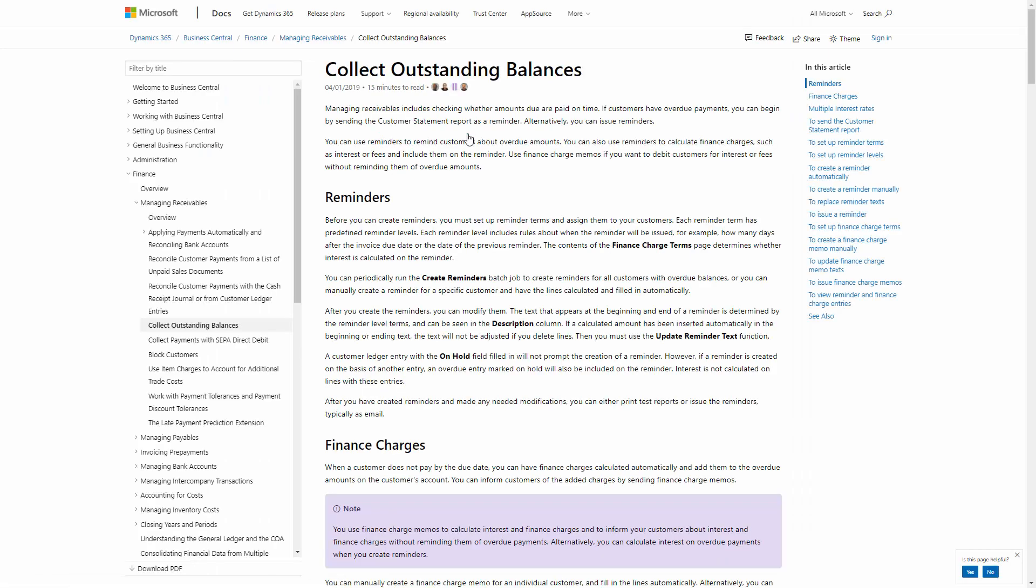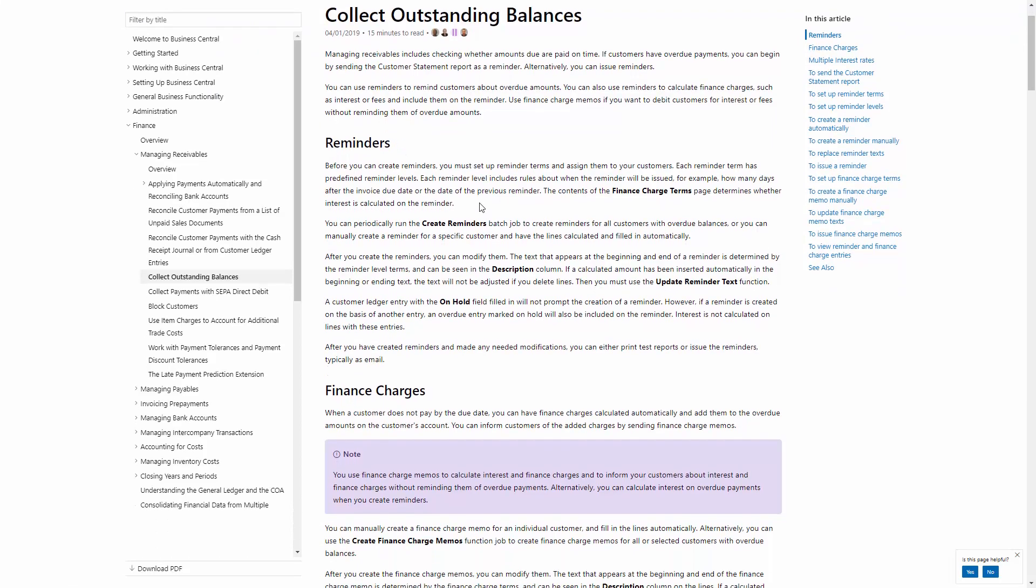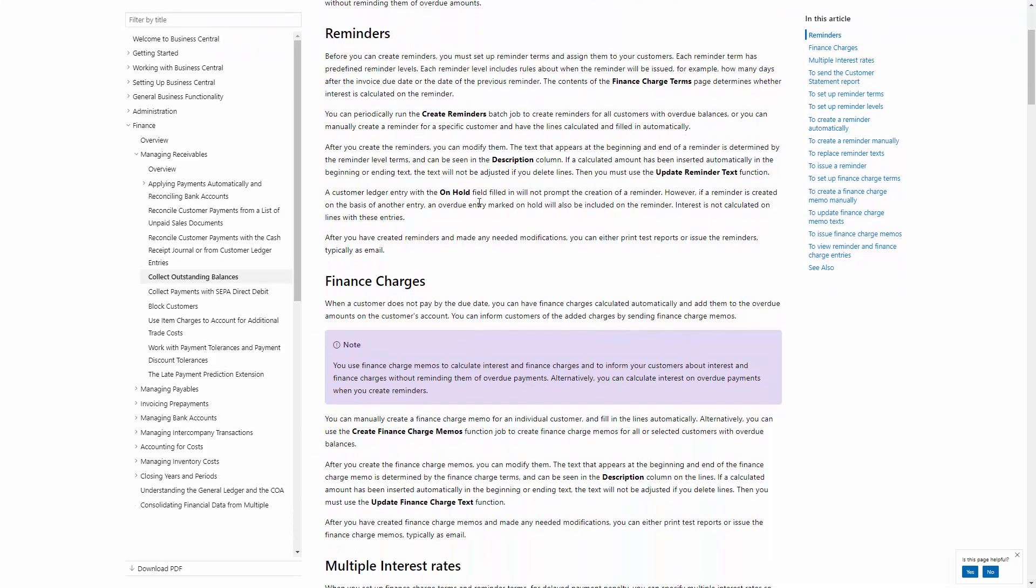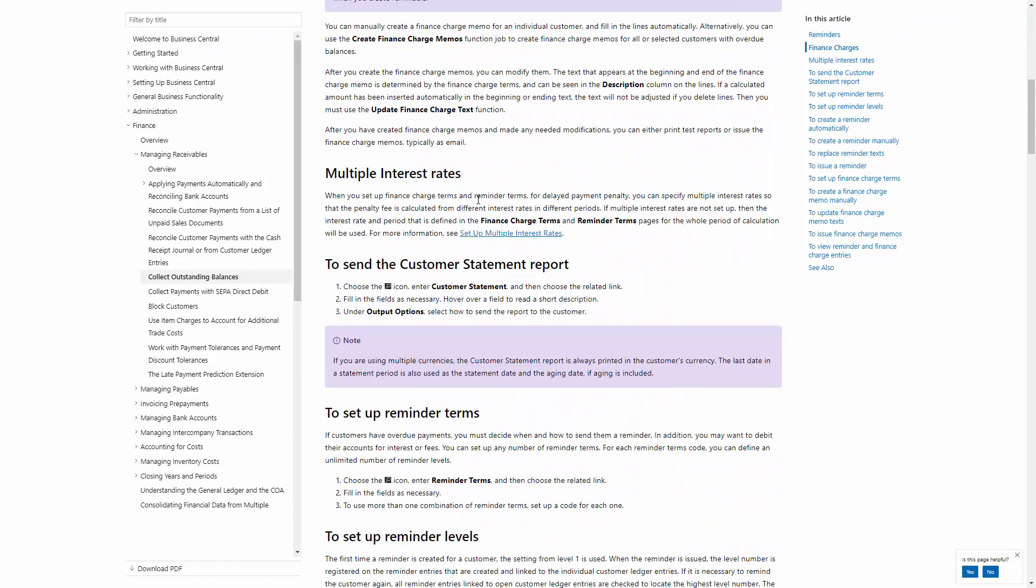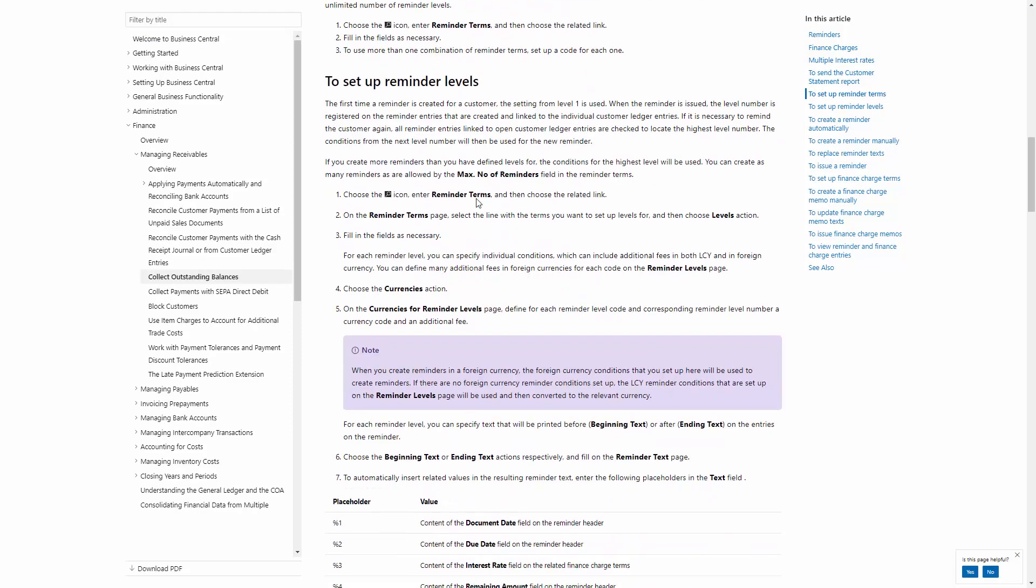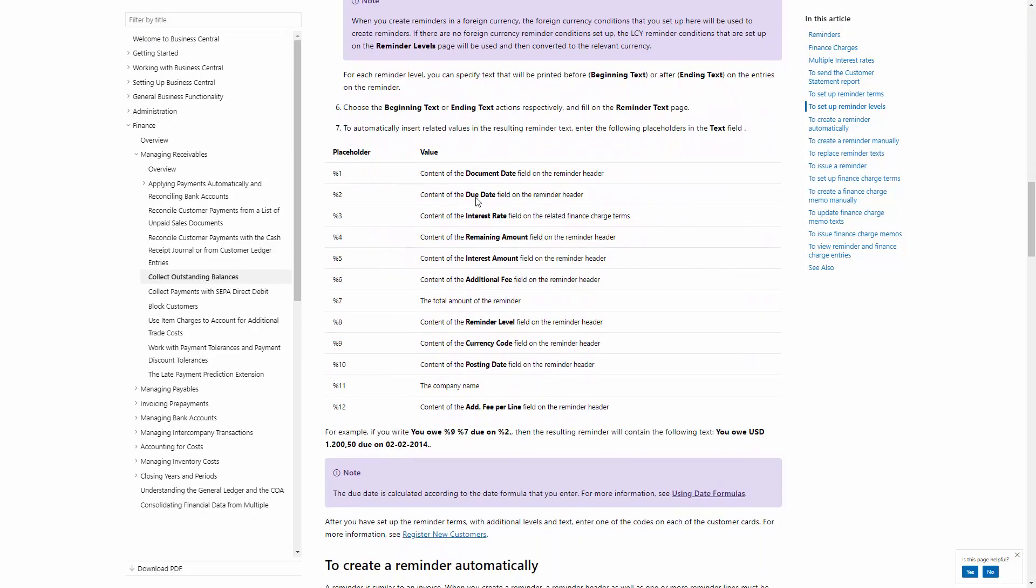Either here in the Menu or we could have pressed on Alt Q. Here in the Online Help, if I scroll down, I can see here now that I have Placeholder on what the value will be.